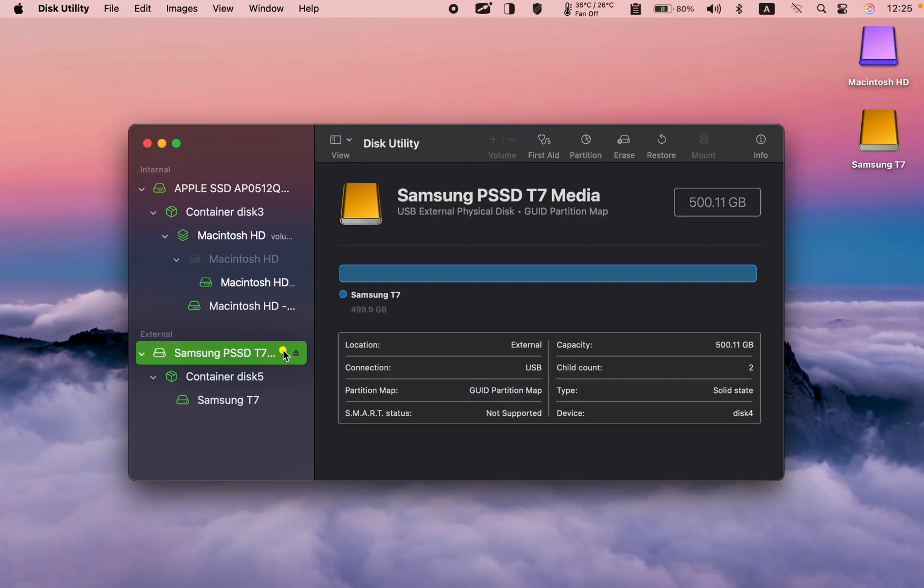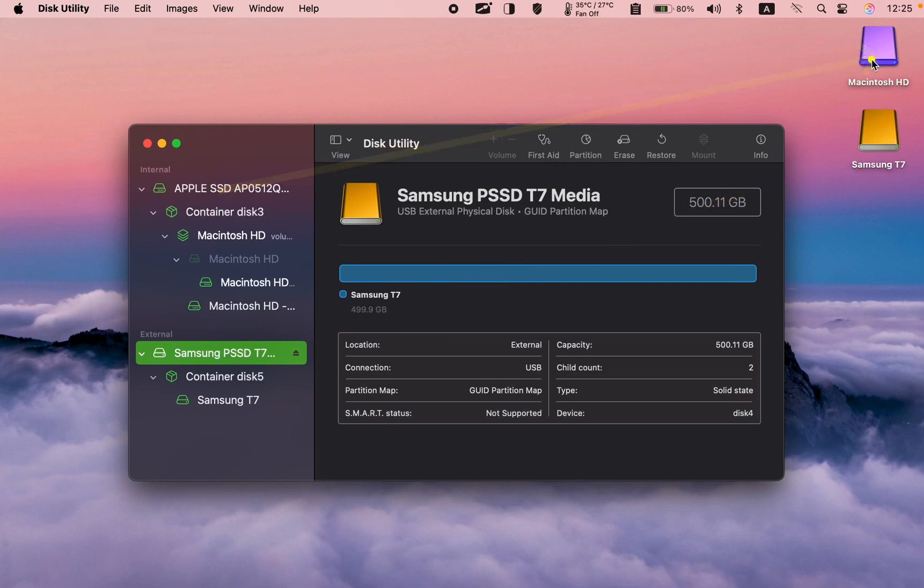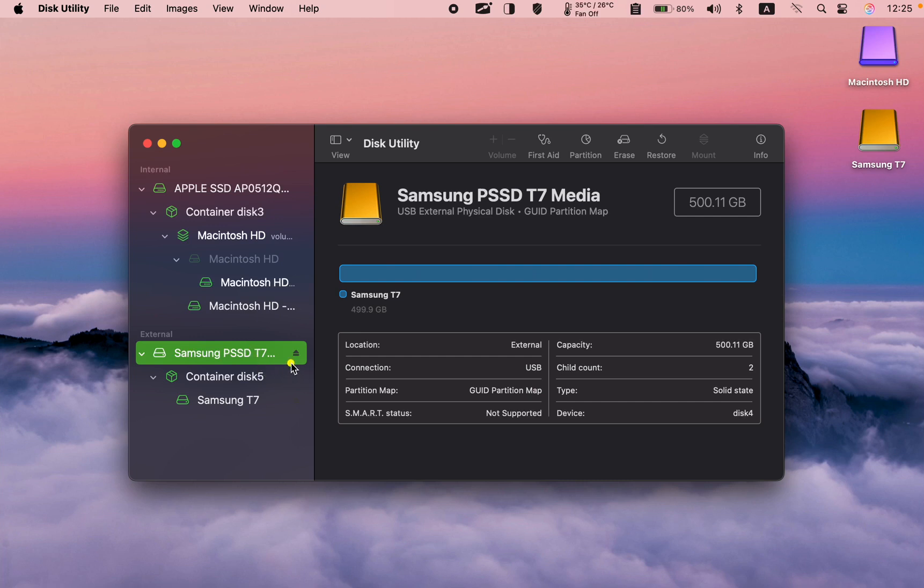This is my external drive, and this one is the internal one. Therefore, I'll select the Samsung external SSD under external in the left sidebar.